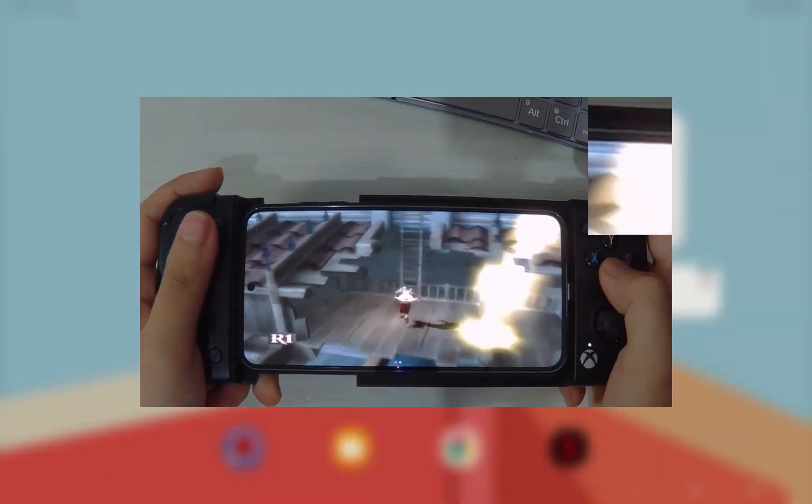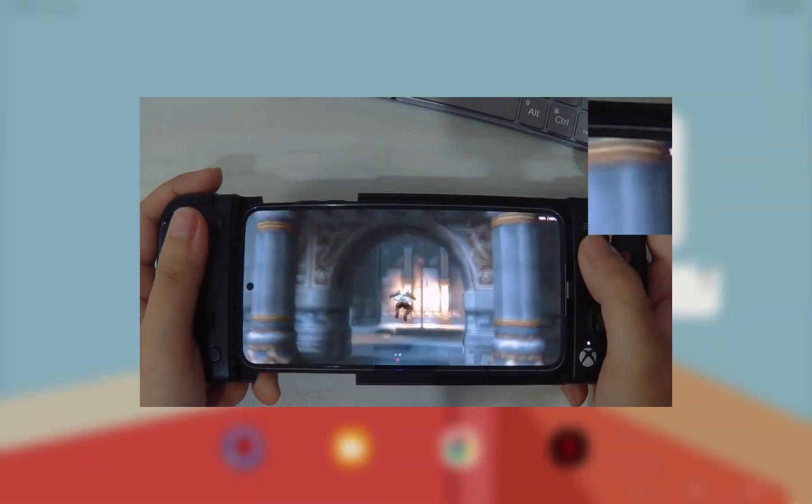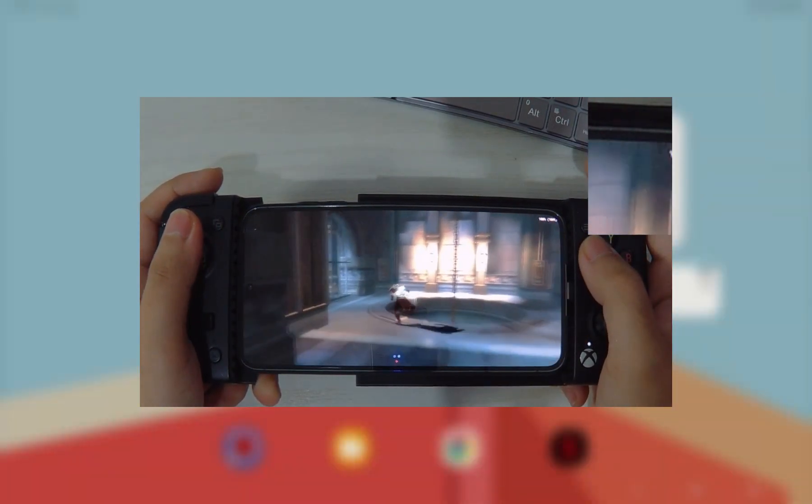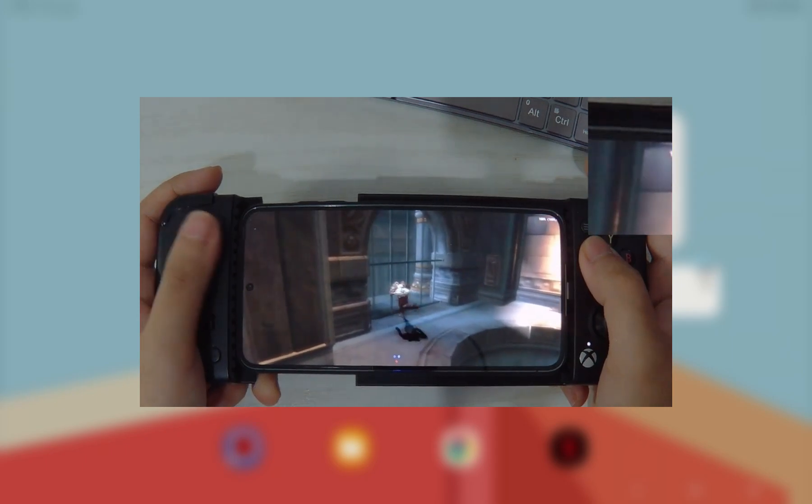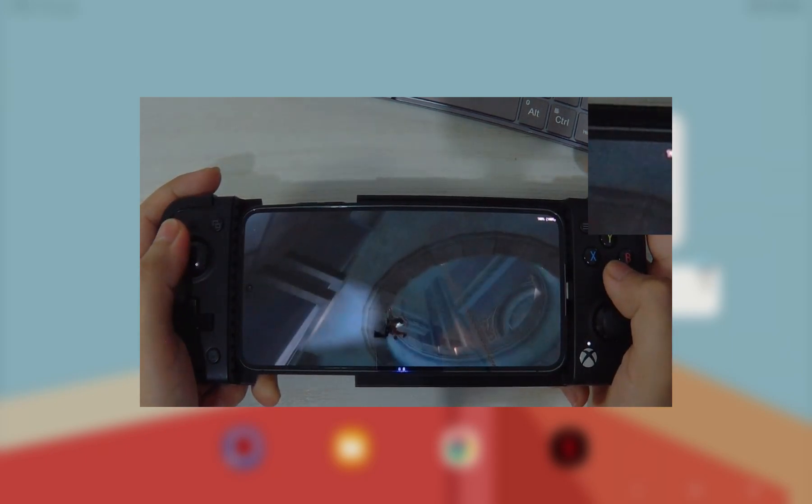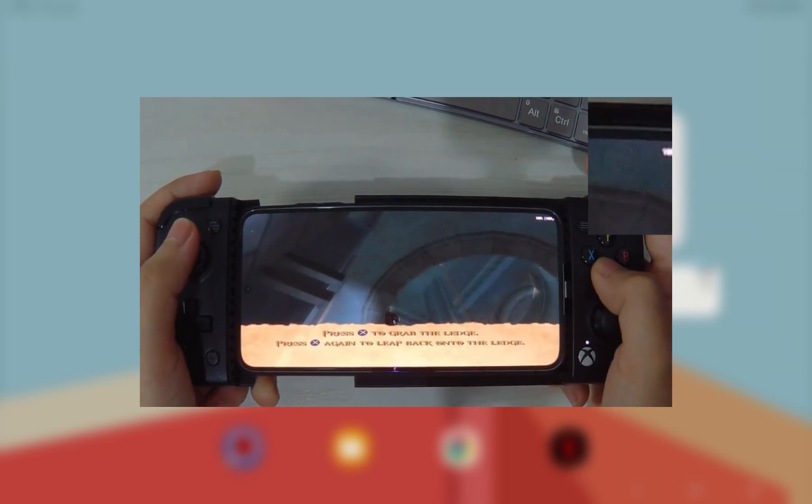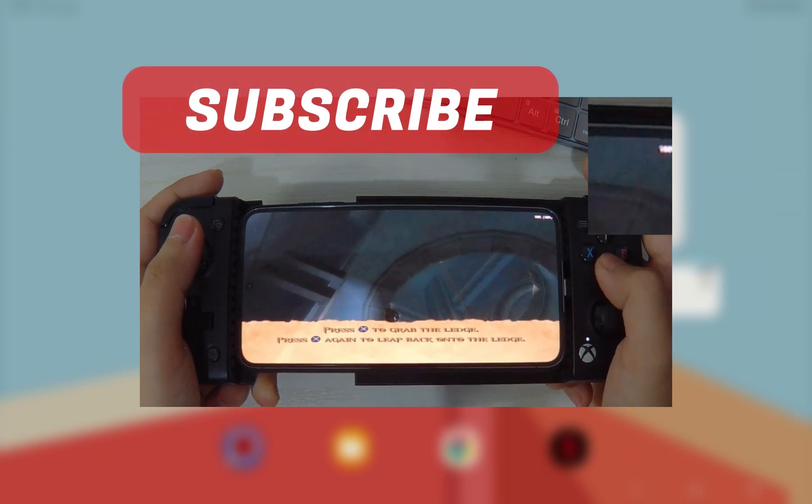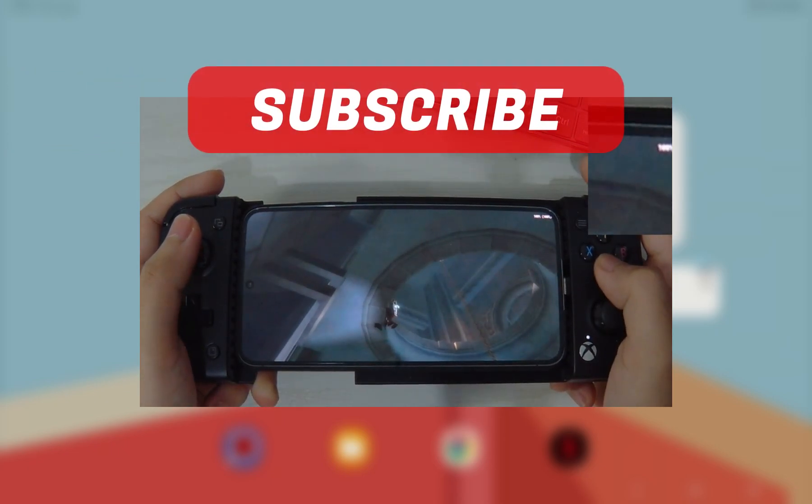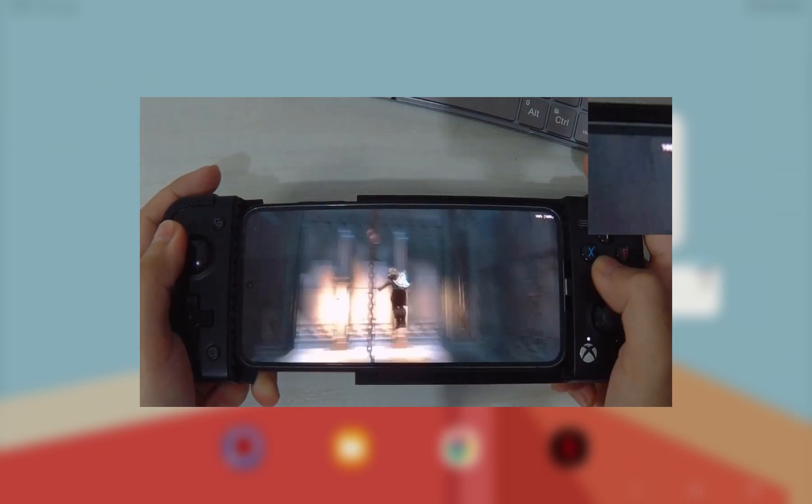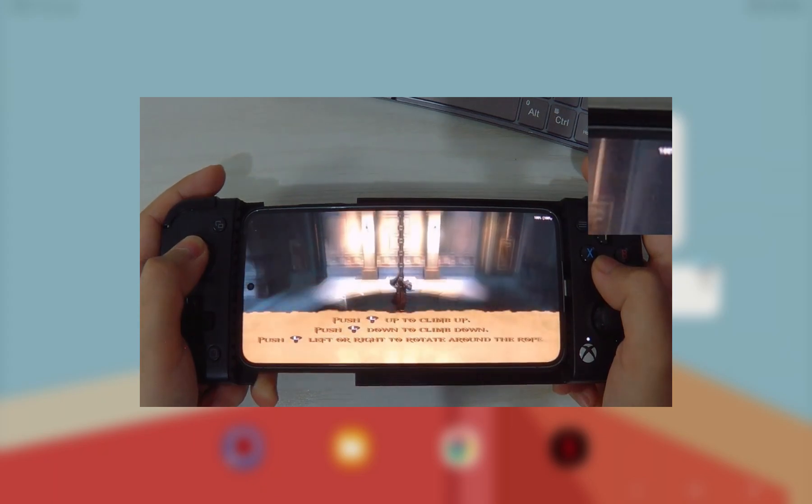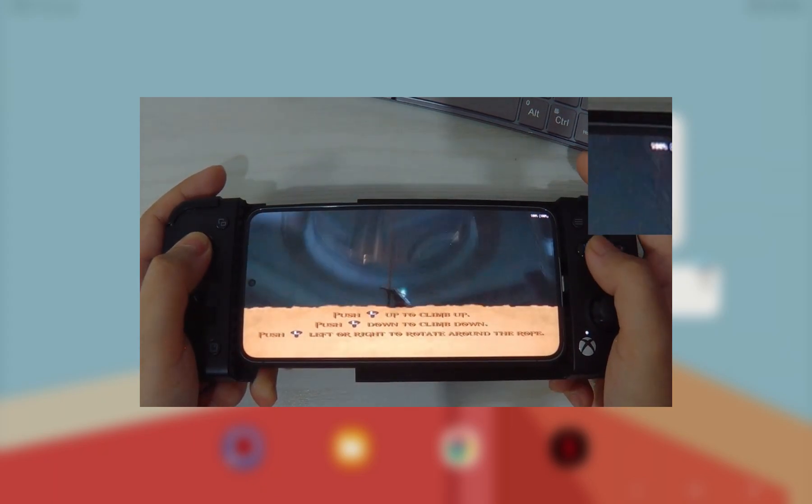Hi, Average Consumer here. Today I'm going to show you how to set up AetherSX2 on your Android device. If you're new to this channel, kindly hit that subscribe button and smash that notification bell so you'll never miss out on my future videos. Alright, let's begin.